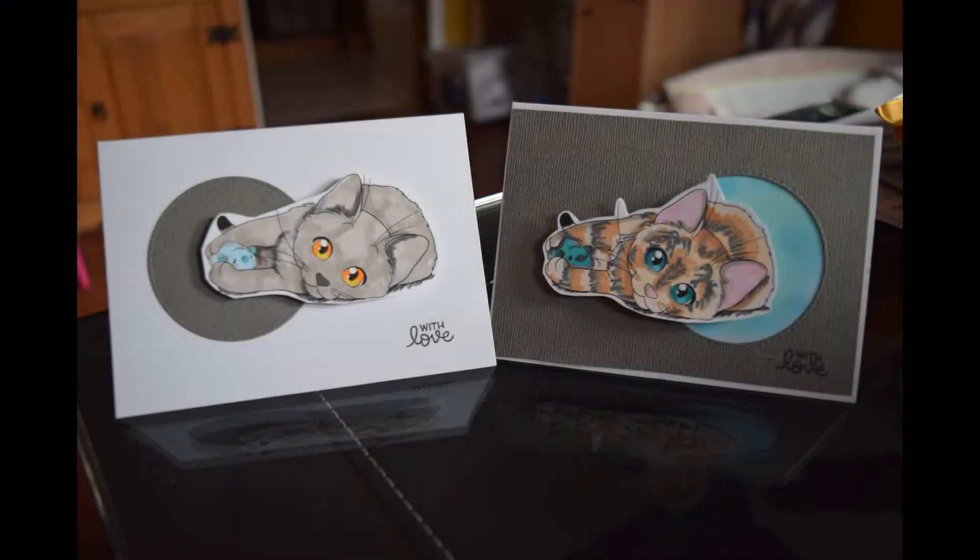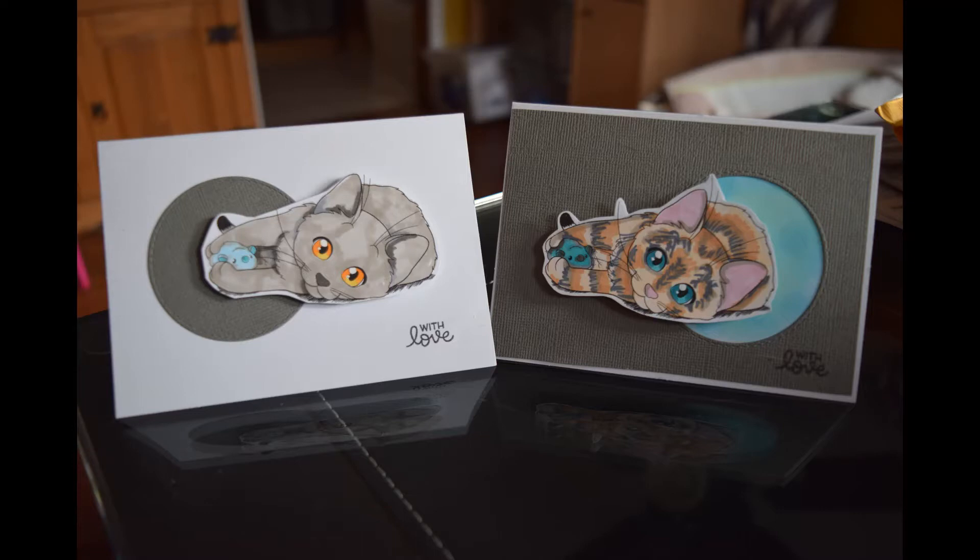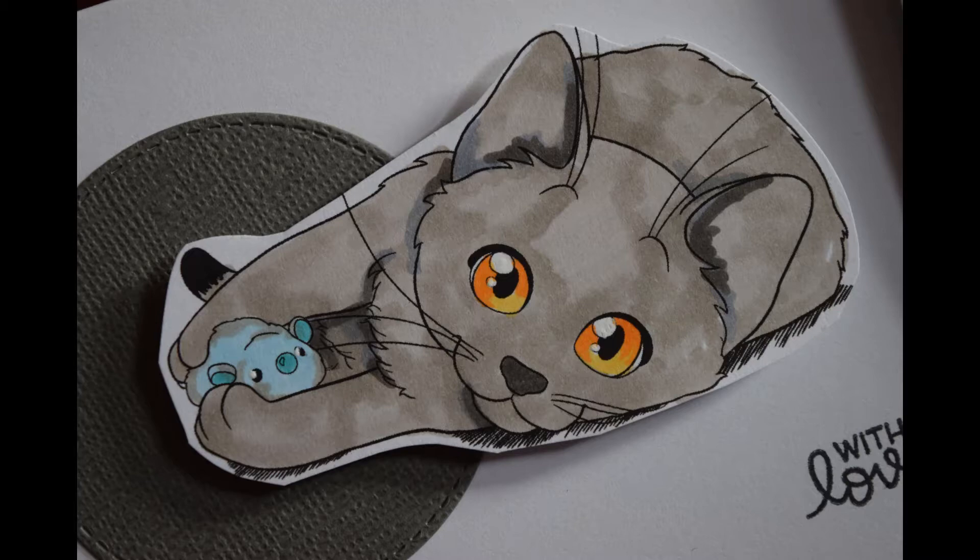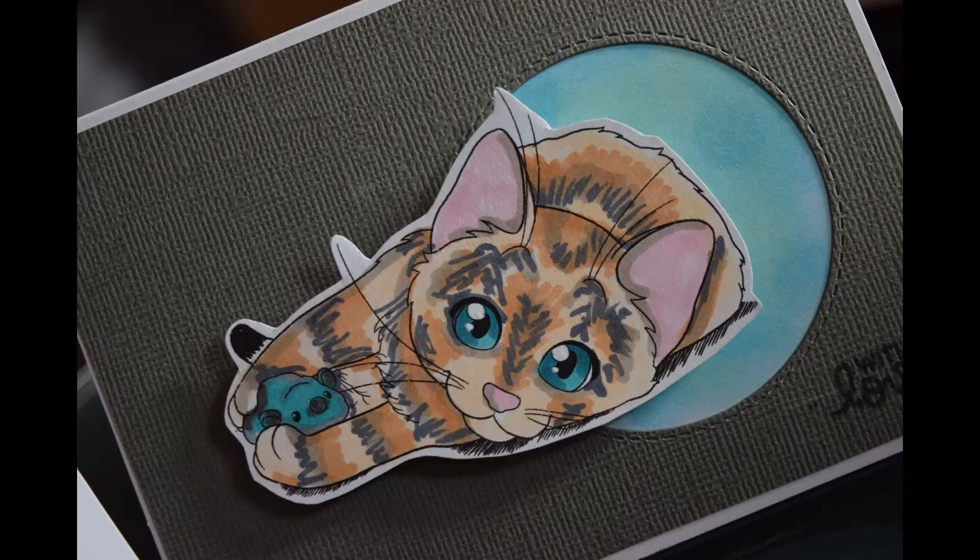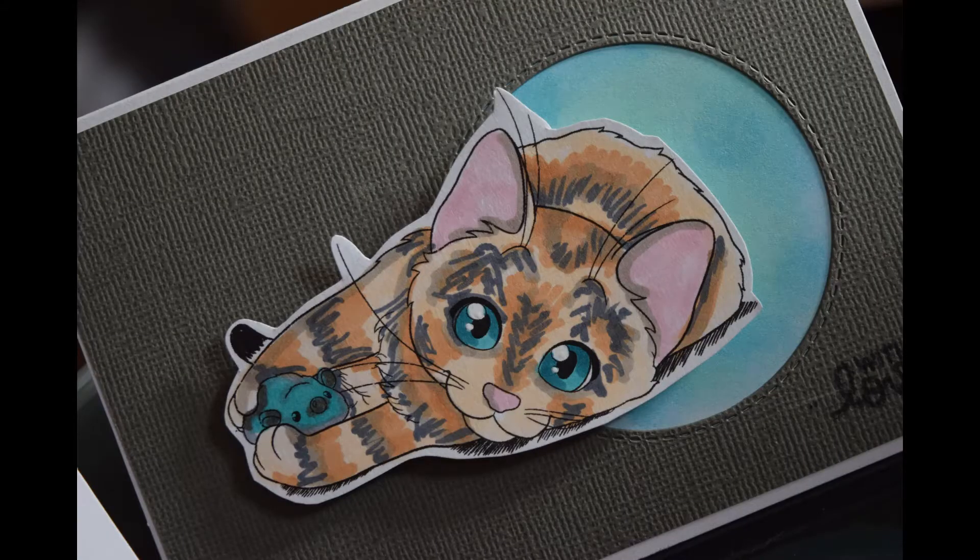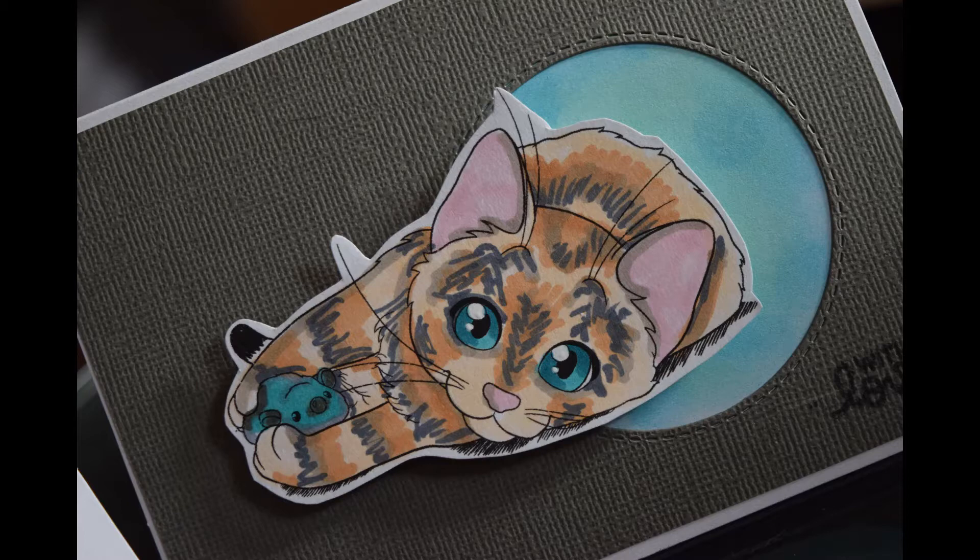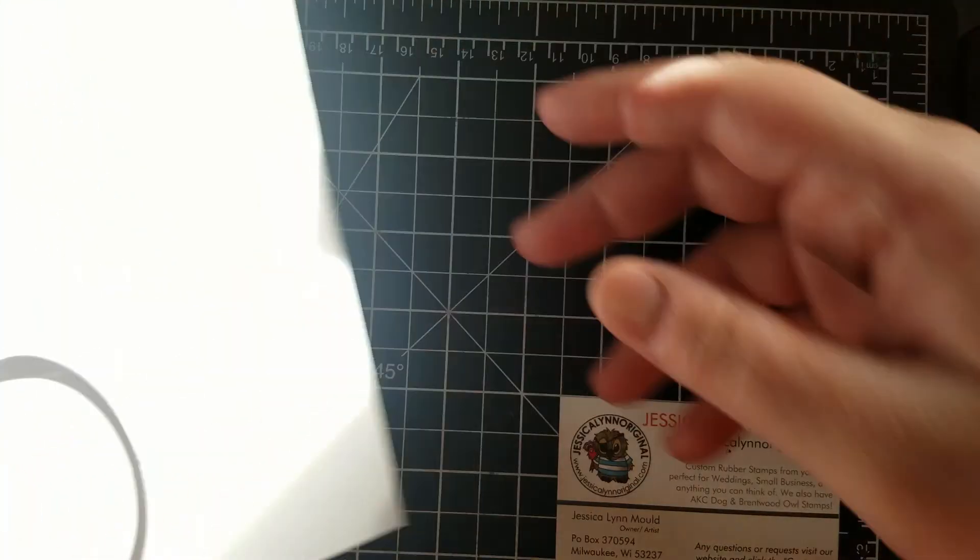Hello, this is Jessica Lynn Mould. I am the owner of JessicaLynnOriginal.com. Today we're going to be making this adorable pair of cards. What's fun is it's truly a waste not want not because you use the reverse of the supplies. So these adorable kittens are part of a brand new stamp set that's coming to our website soon called Celine's Kittens. I'm so excited to share them with you. They are 4 by 6 in size and it comes with two other adorable images.